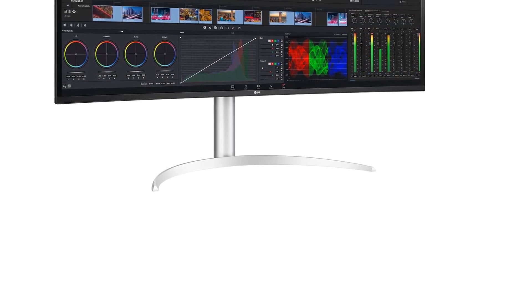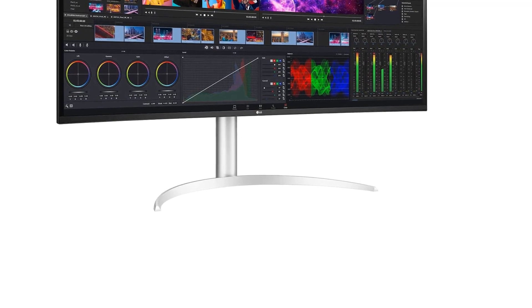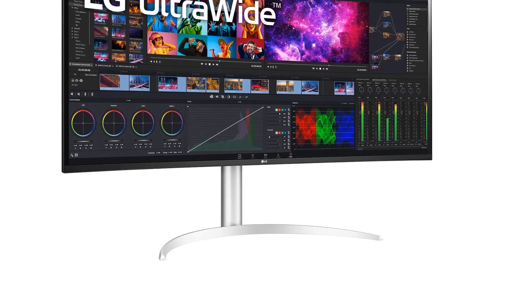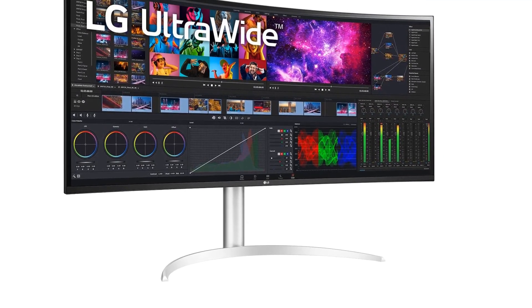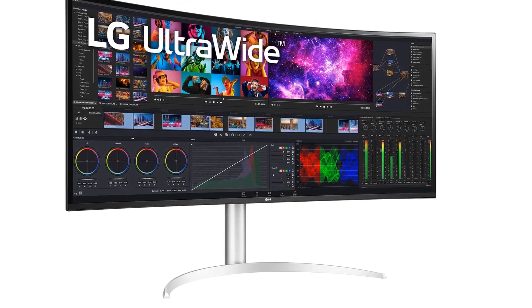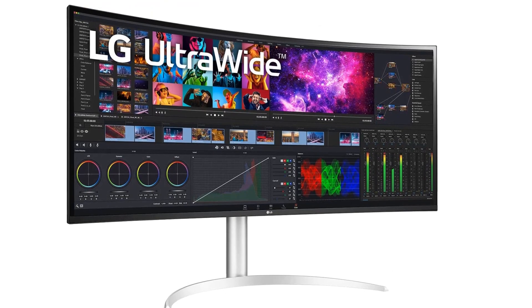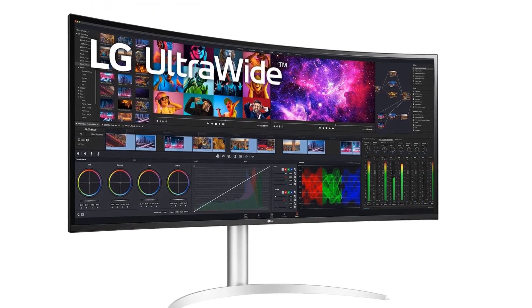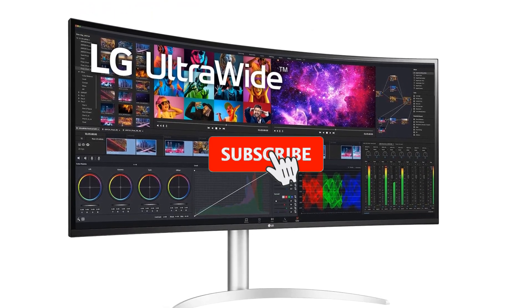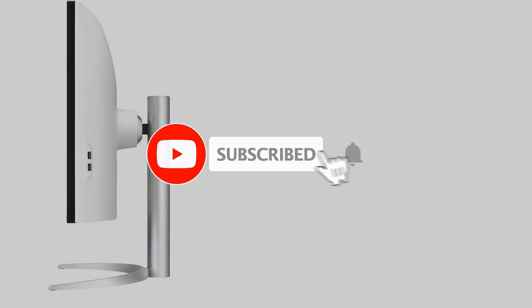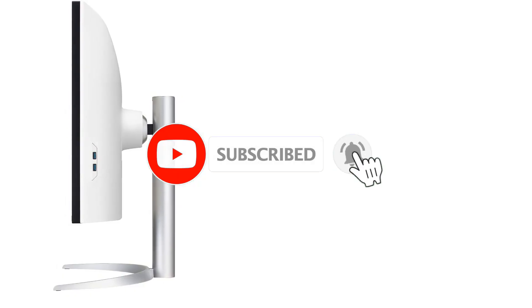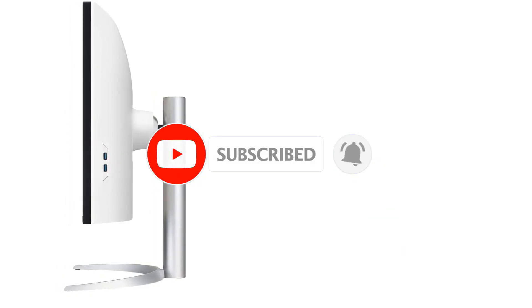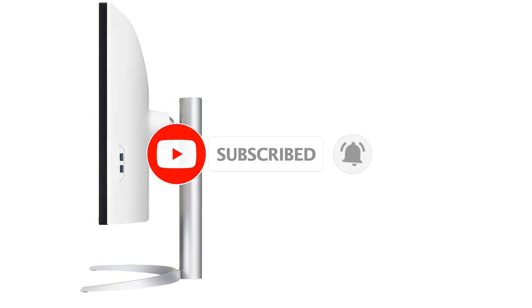It has a 5120x2160 resolution, which is the equivalent of a 4K screen like on the Dell but with more horizontal pixels, so the pixel density is similar and the text clarity is fantastic.